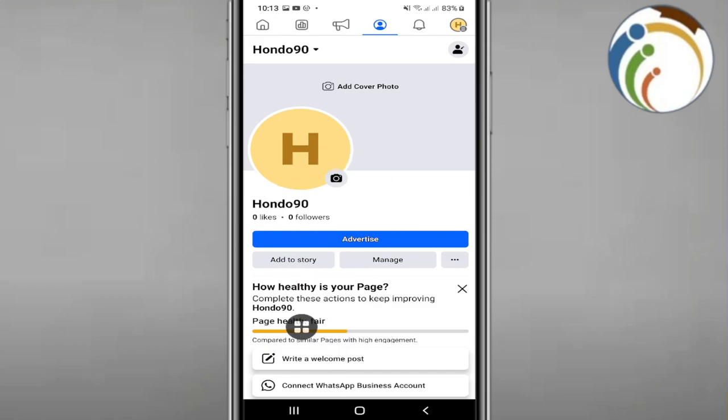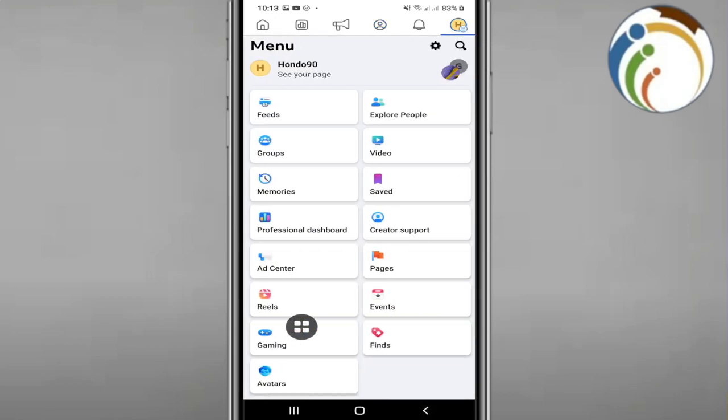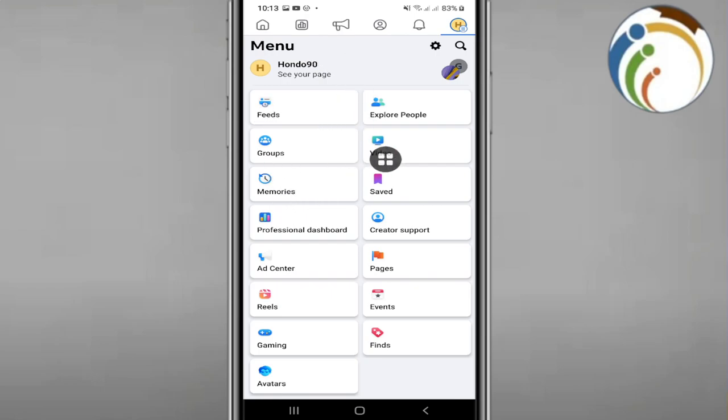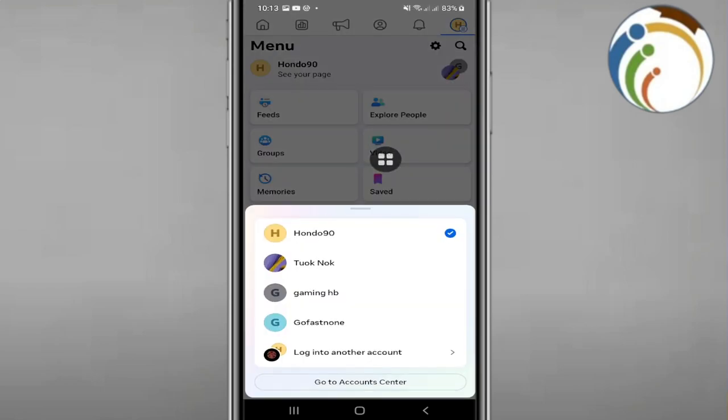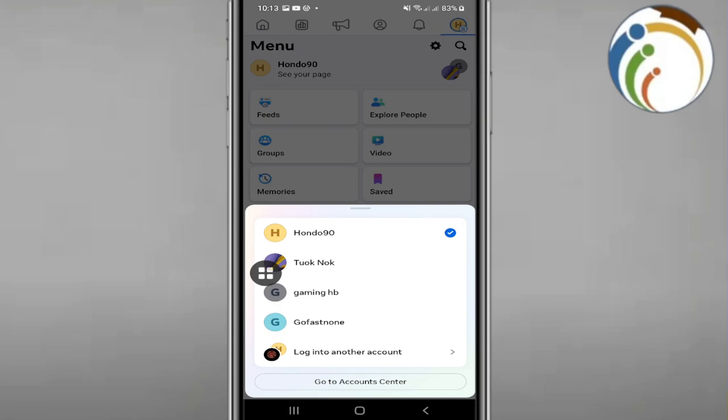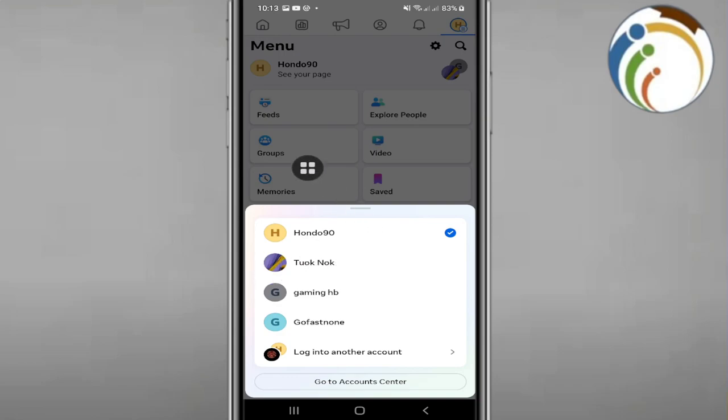First, we have to understand from the start that I'm looking through my page from Facebook account here. Once you do it, you can click here and see your page.